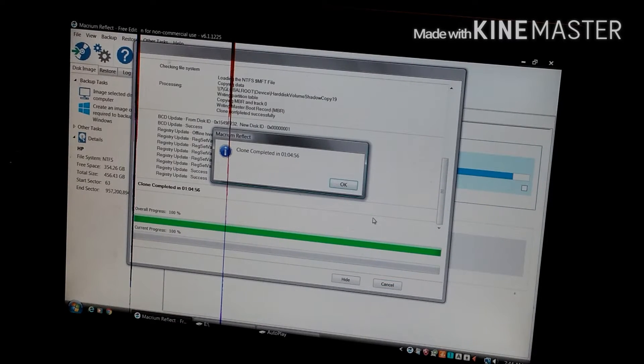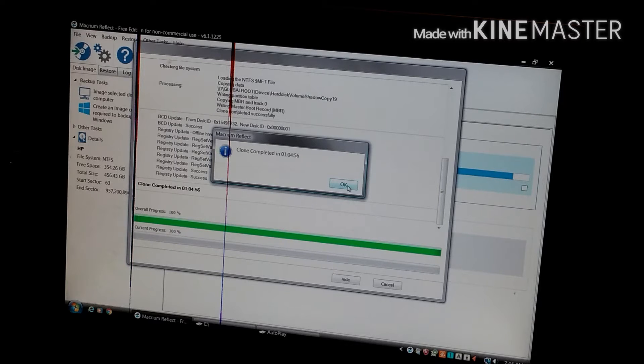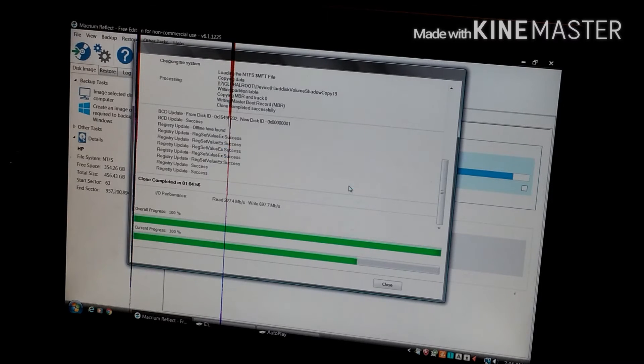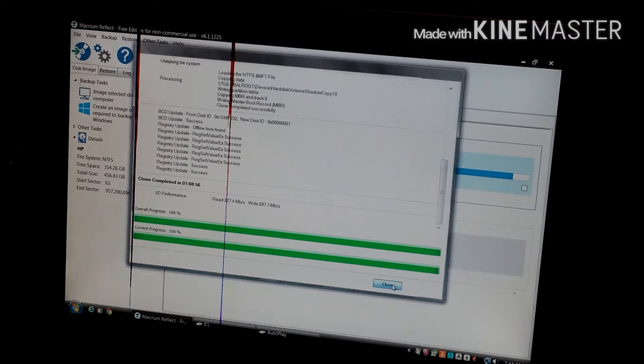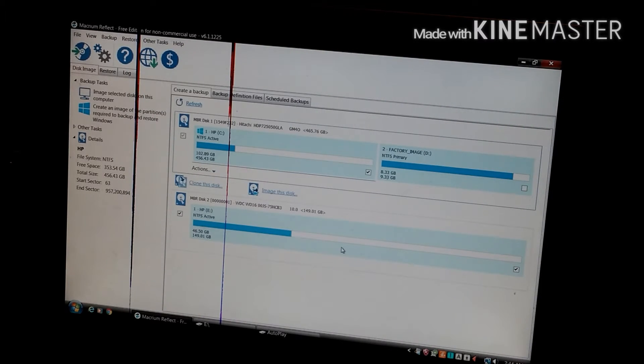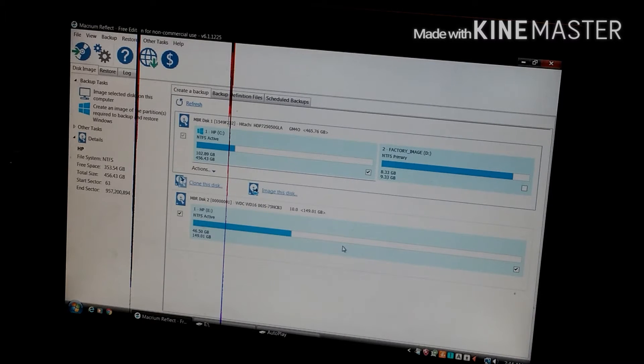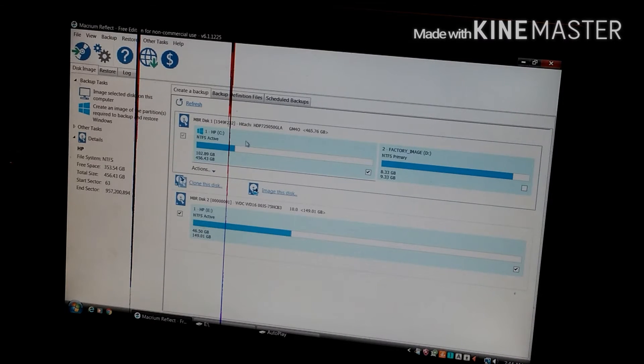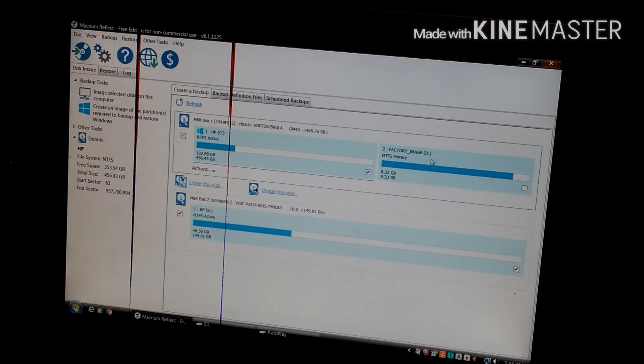Alright, this one completed a little quicker, and that's it. I only copied the one partition, not the other, because that's just a recovery partition - don't need it.